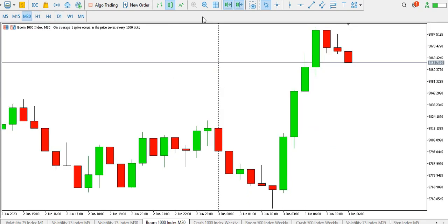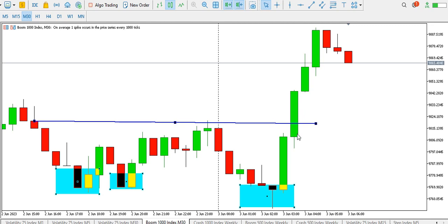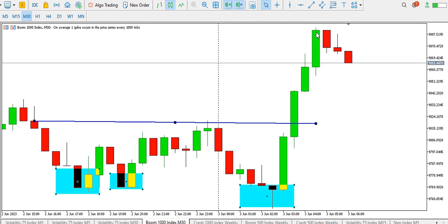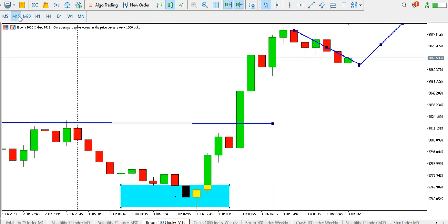On the 30-minute time frame, price has given us more like a triple bottom — first, second, third. We have the break of the neckline around here. Look at the bullish momentum — the manner with which buyers took price up. There's more like a profit-booking session around there, with price spiking up, and price may go up to break this particular high.